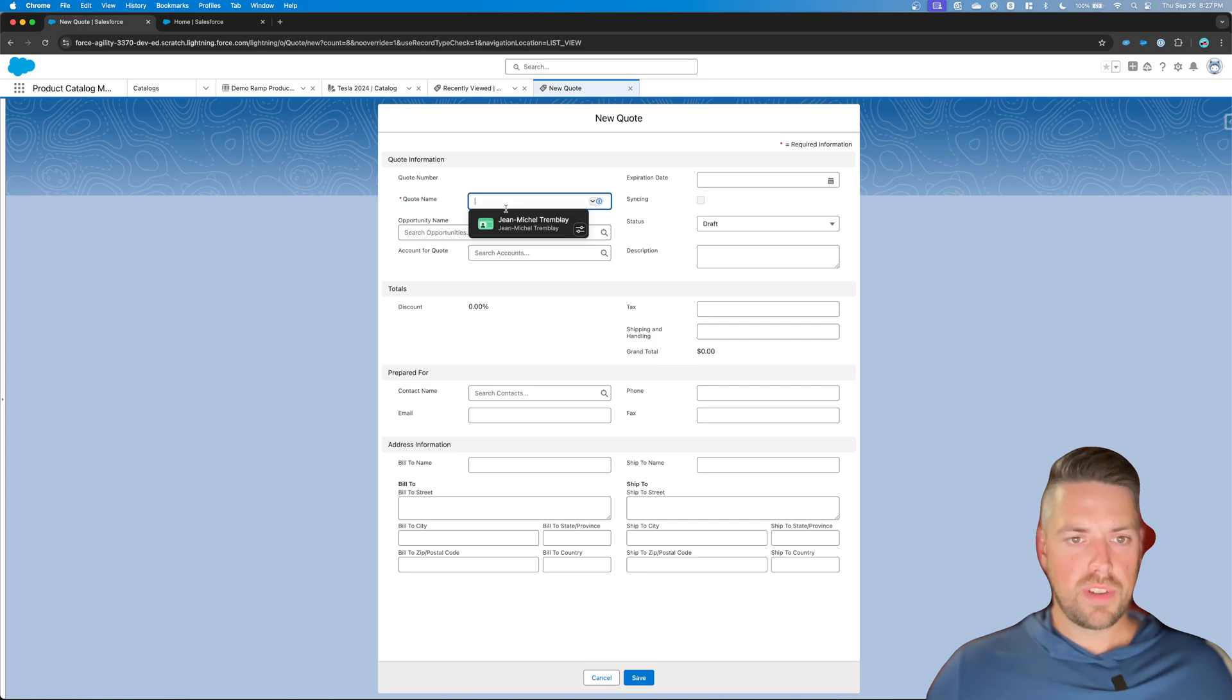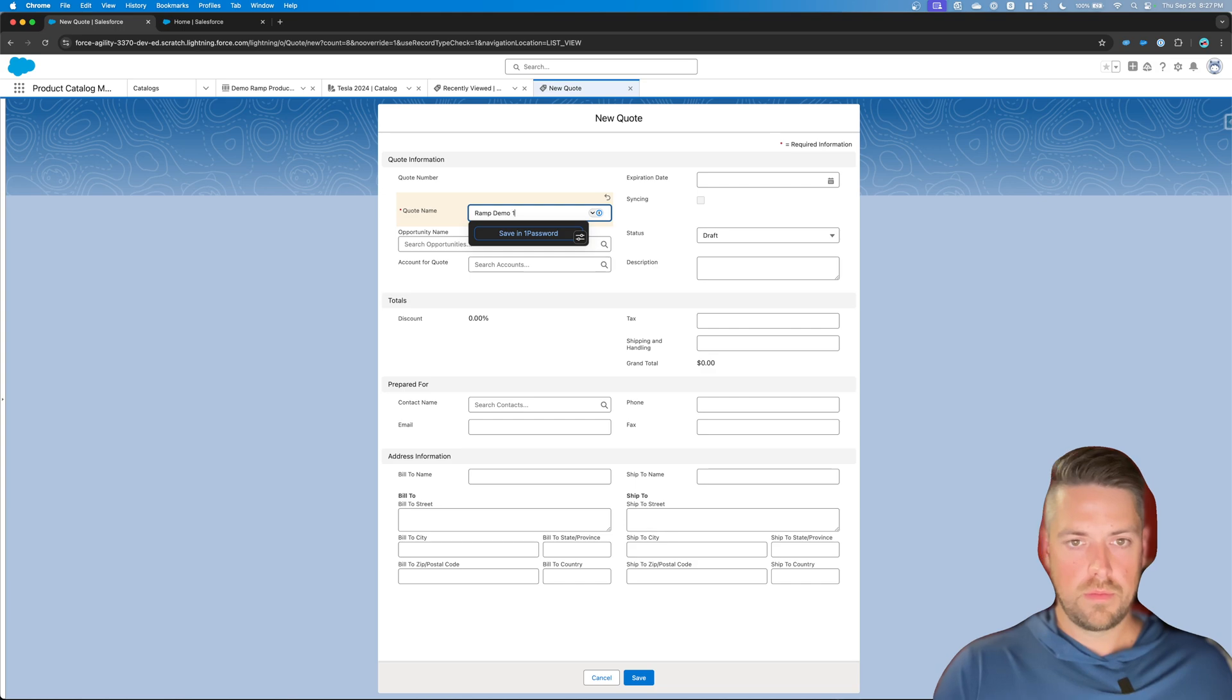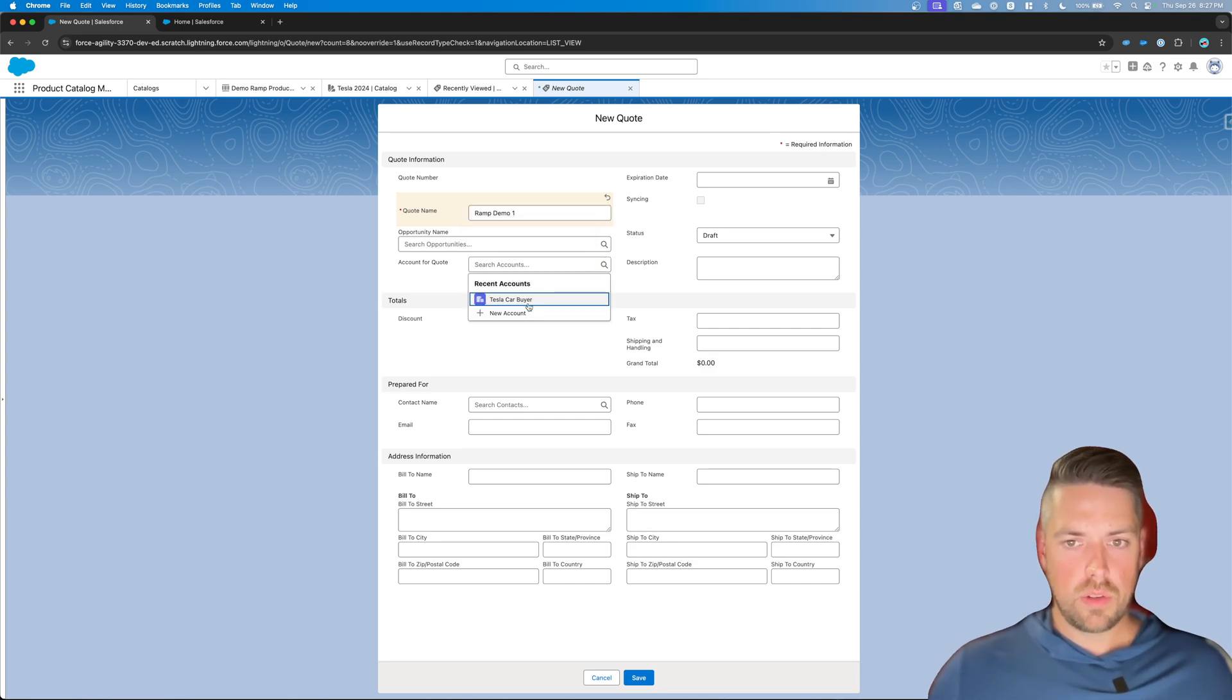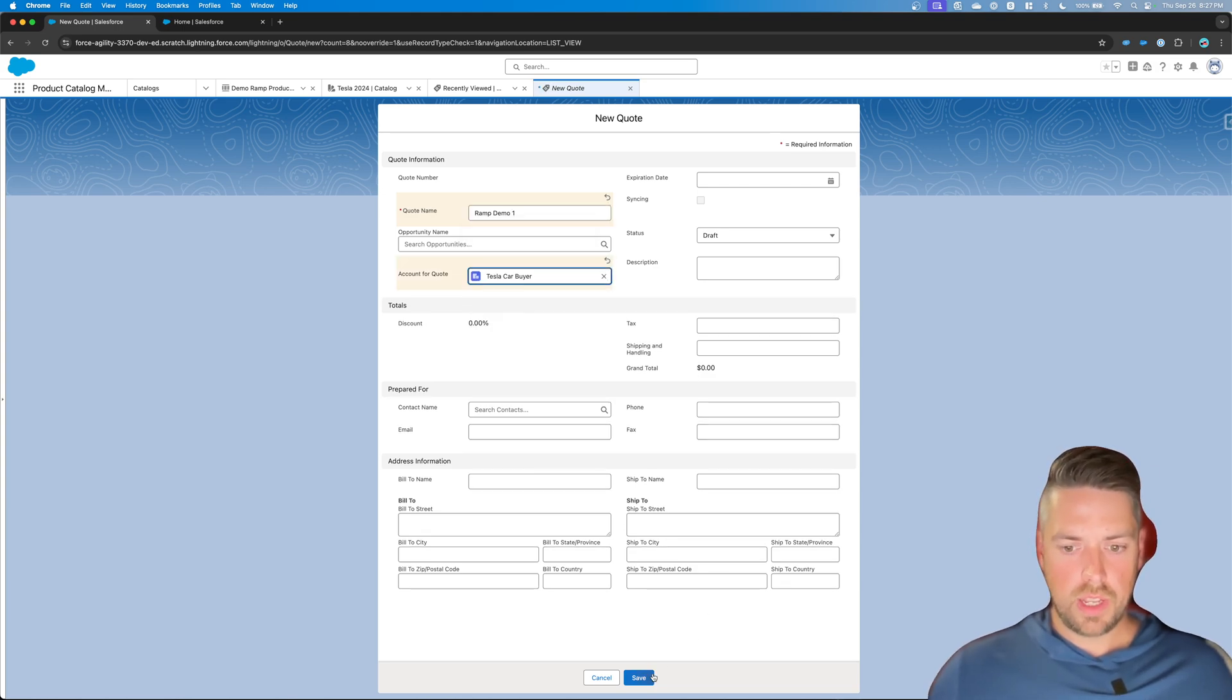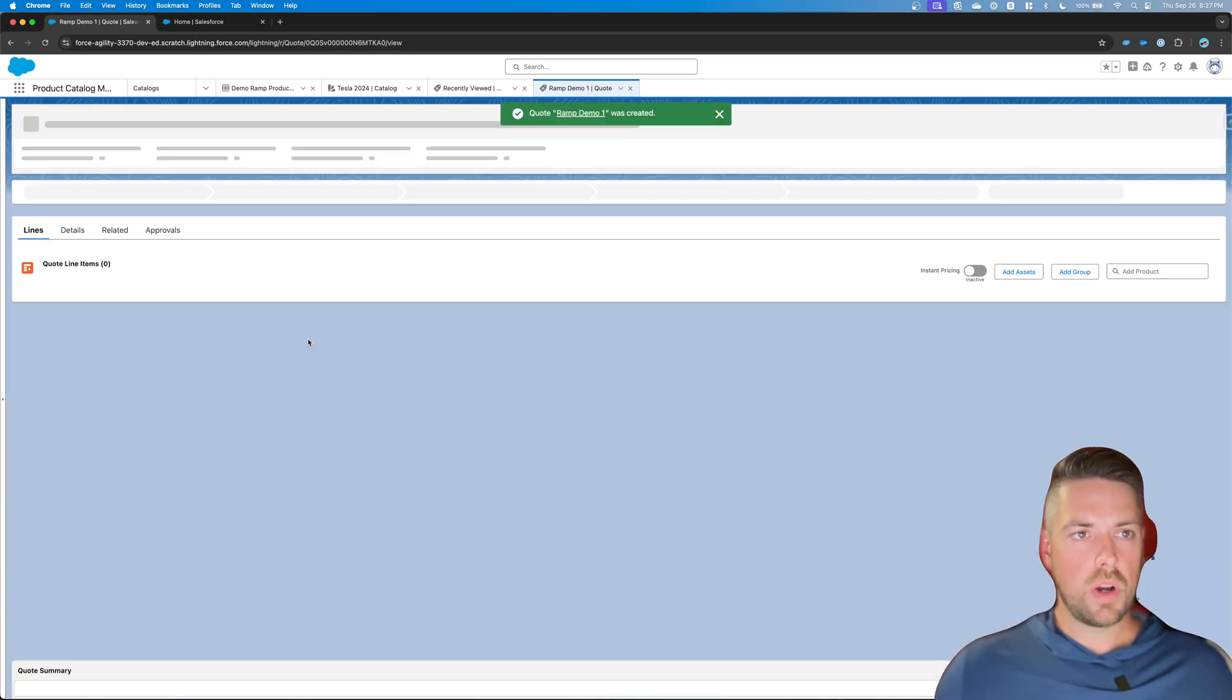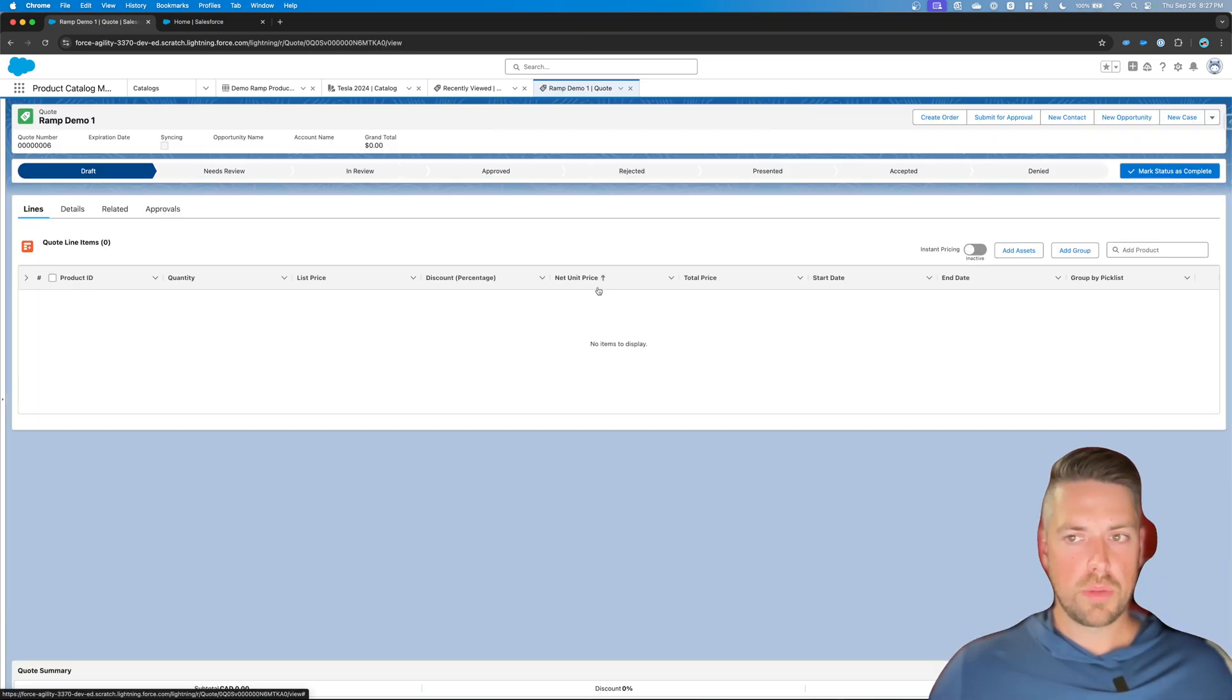Define what you would define normally. Give it a name. Define your account if you need to. And let's save. That's going to take us to our quote. At this point, the pricing data sync should be completed.